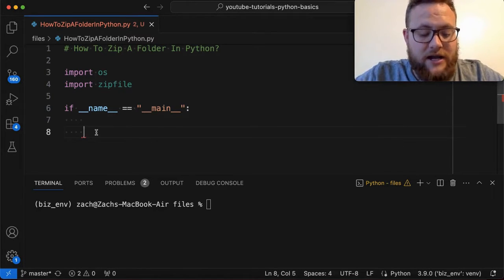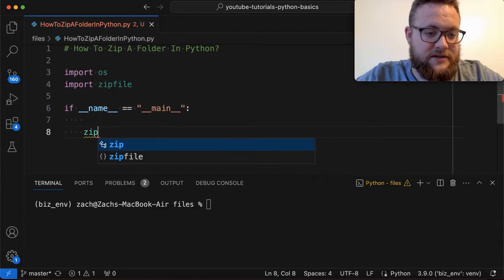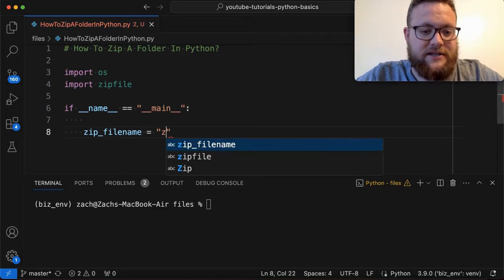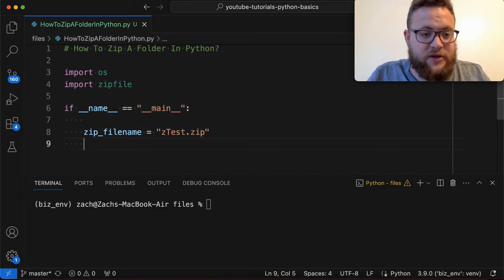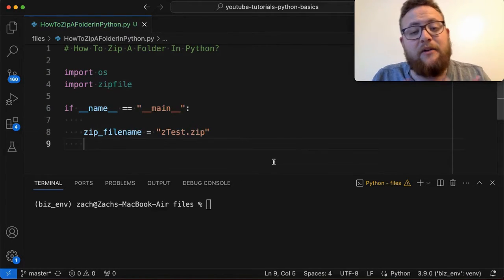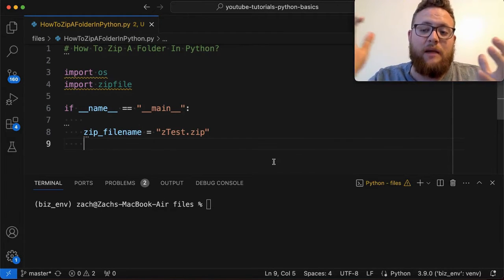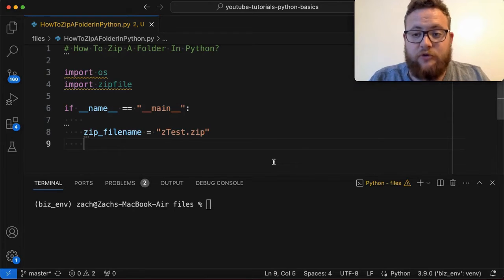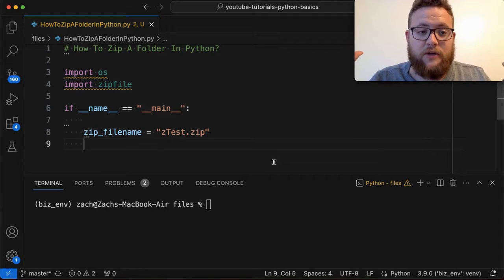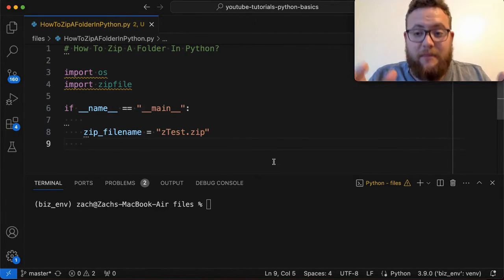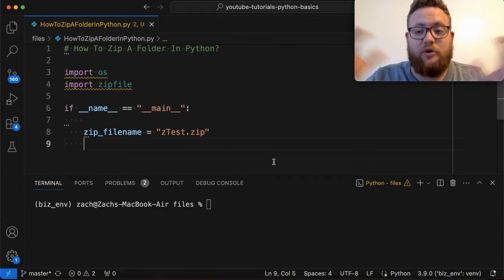I'm going to create a zip file — we'll name it: zip_file_name = 'ztest.zip'. Now what zipfile does and what it's really good for is being able to grab and pick and choose the files that you want and bring them into a zip file. There's also a way to zip a whole directory, which we'll talk about today, but I'm going to show you with zipfile how you can select specific files and also zip the whole directory.